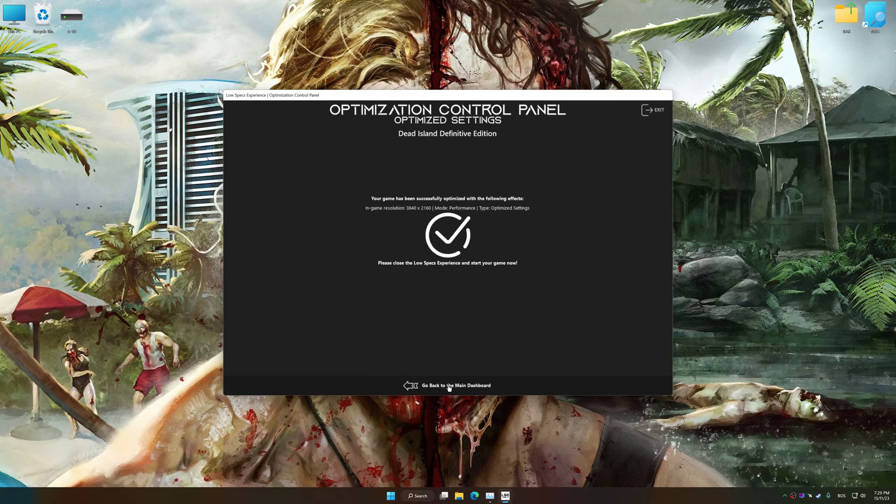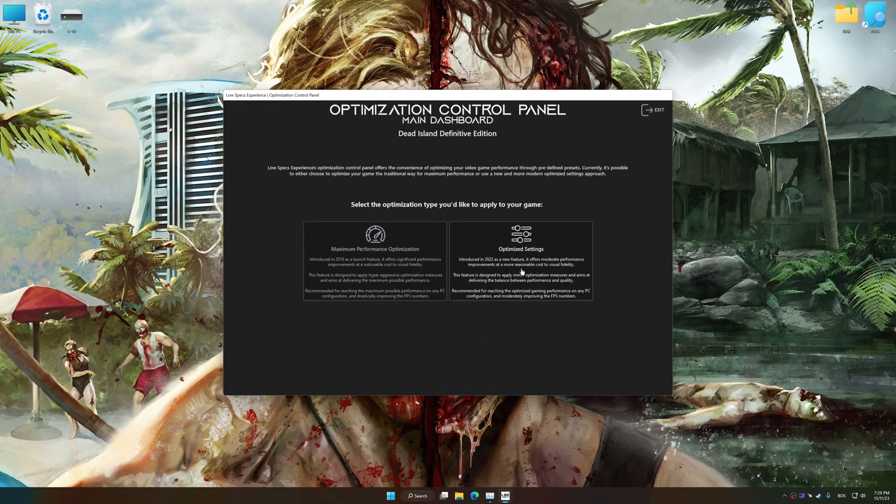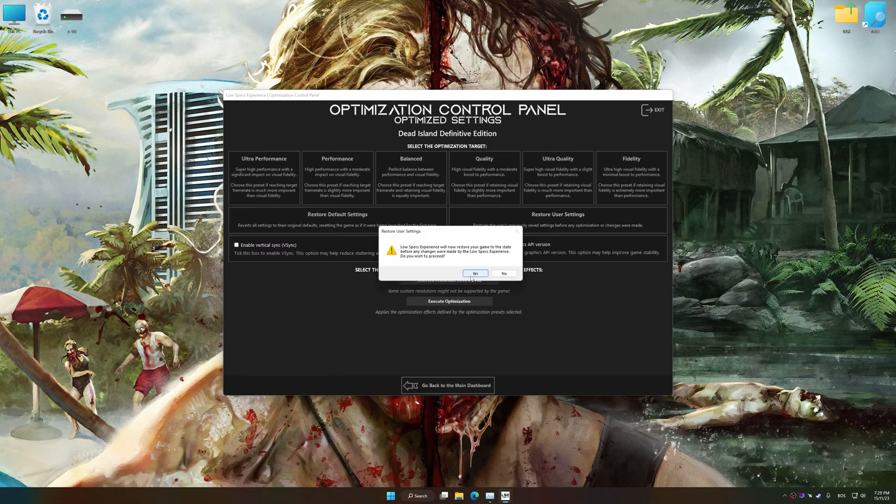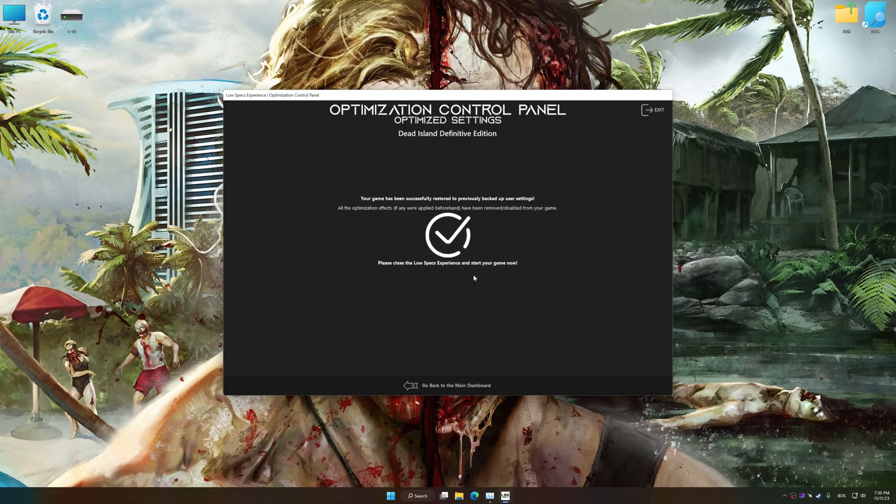Also, if you are unsatisfied with what you see, you can easily remove the optimization effects.